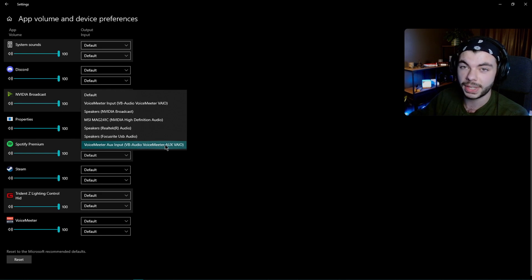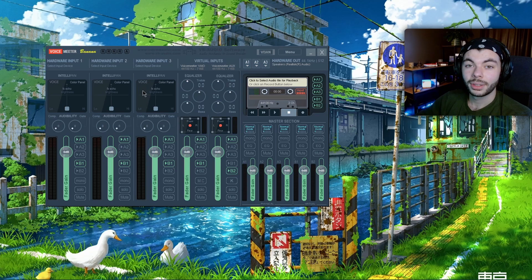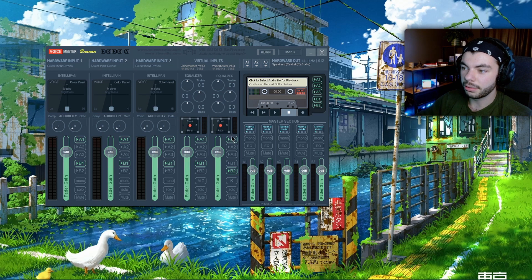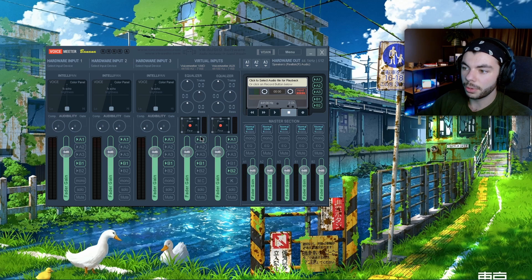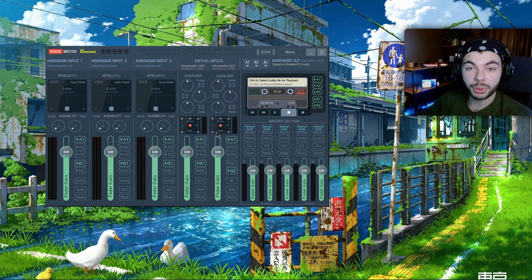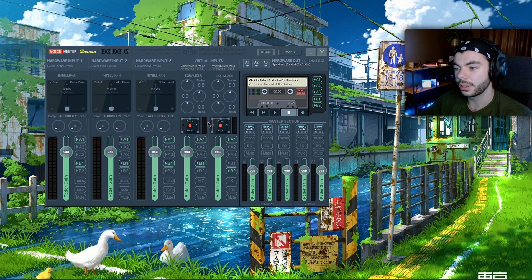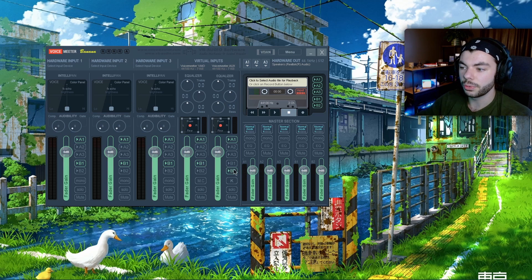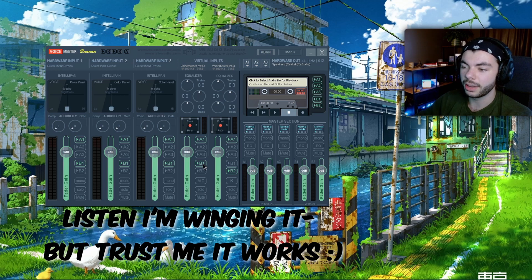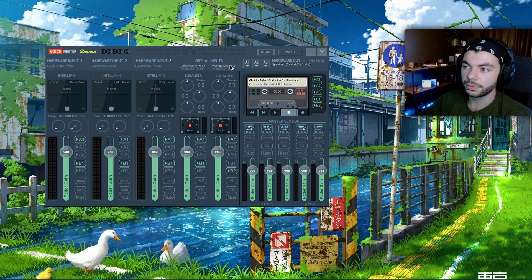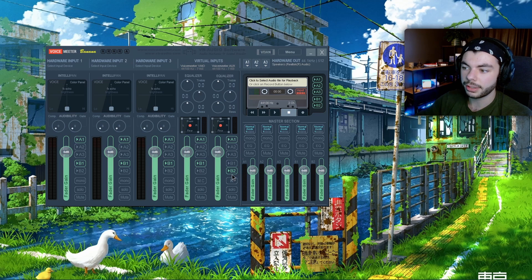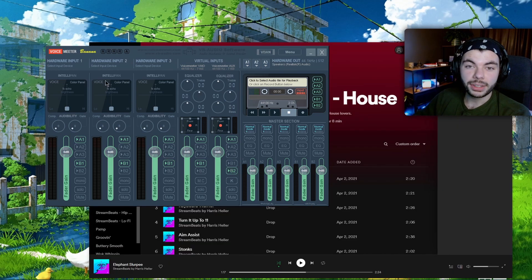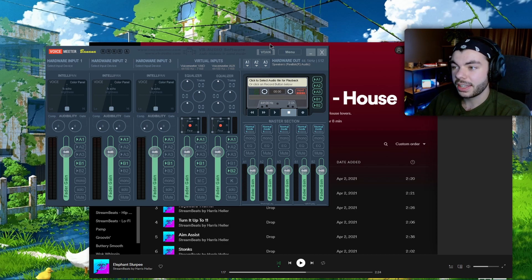The next step here is going to be making sure that these two are both selected for A1, meaning that they're both going to go to your headset or your speakers, whatever. And these two—these are your outputs, I believe—you're gonna want to have B1 checked for all of your audio and B2 for your AUX. Works for me, just go with it.